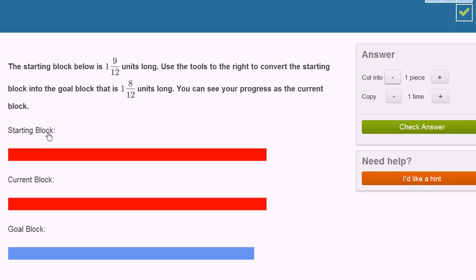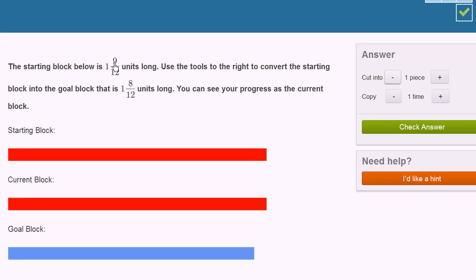So the most obvious thing to me is if I were to just convert the starting block into twelfths, and then I could replicate, I could copy those twelfths enough to get to 1 and 8 twelfths. So how many times do I have to cut this in order to get it into just 1 twelfths? So 1 and 9 twelfths is the same thing as 12 twelfths plus 9 twelfths, which is 21 twelfths.